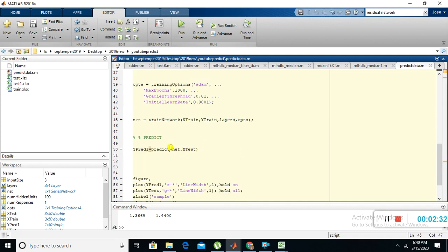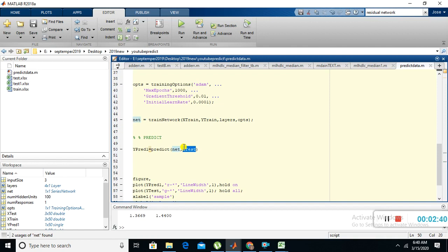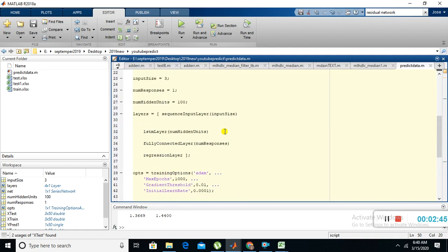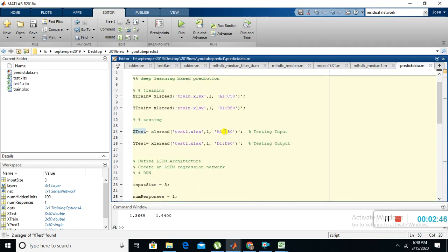Y predict one equals predict of trained data comma X test. X test is our input data which we are going to test. So this is the program.